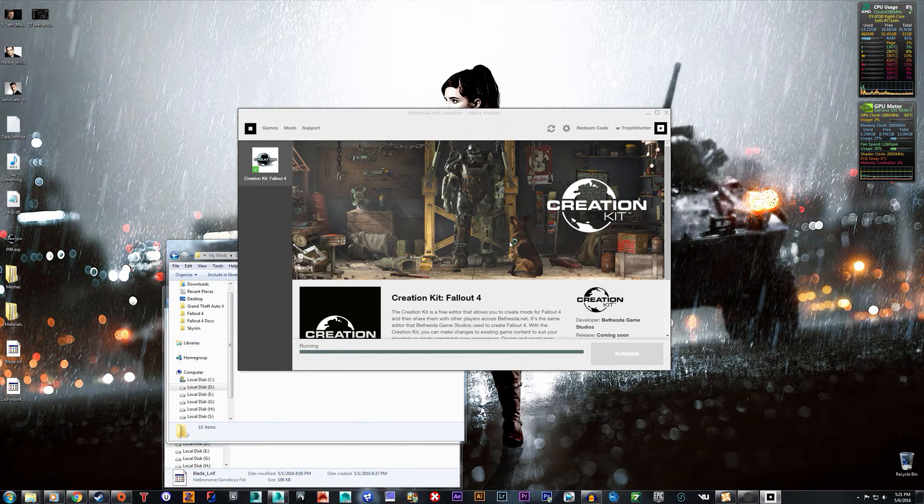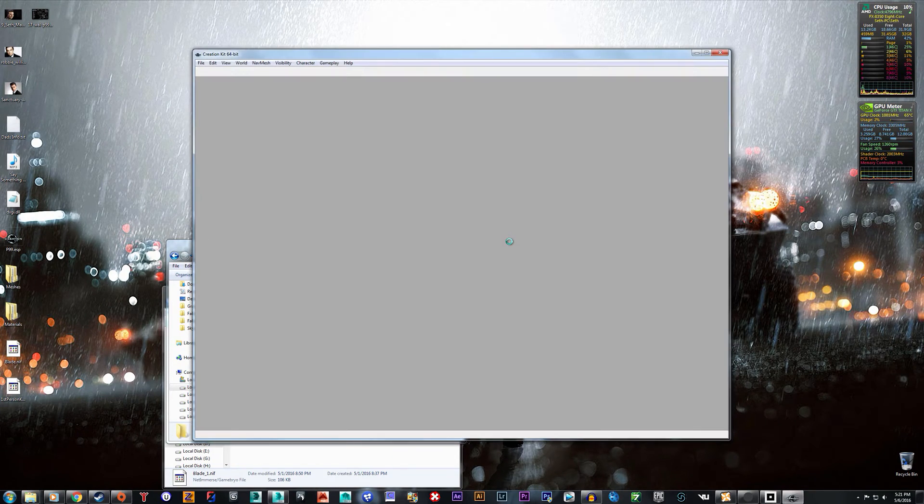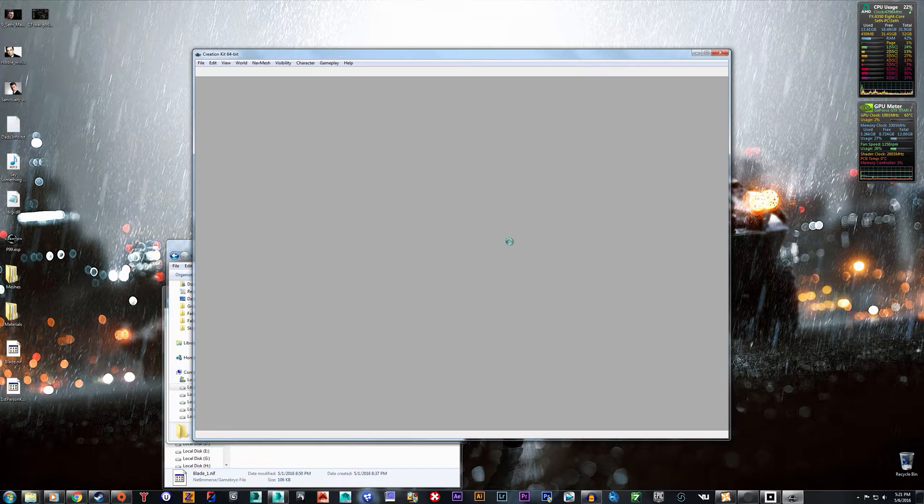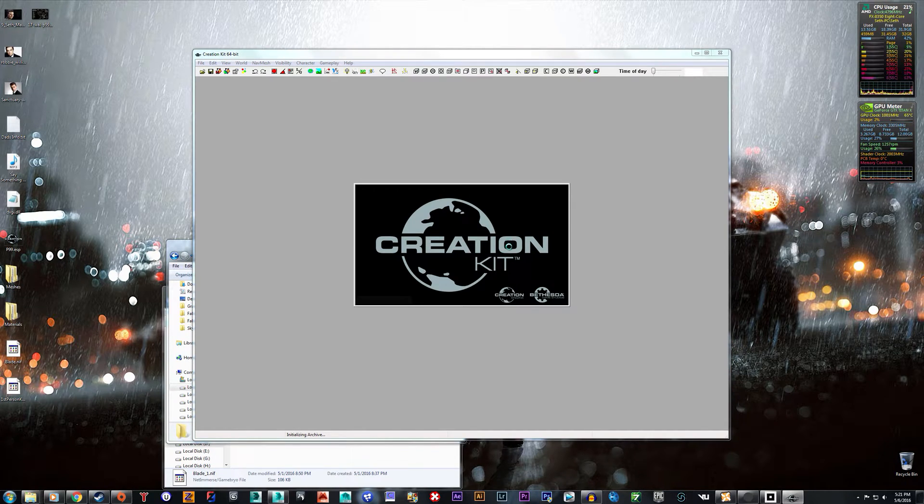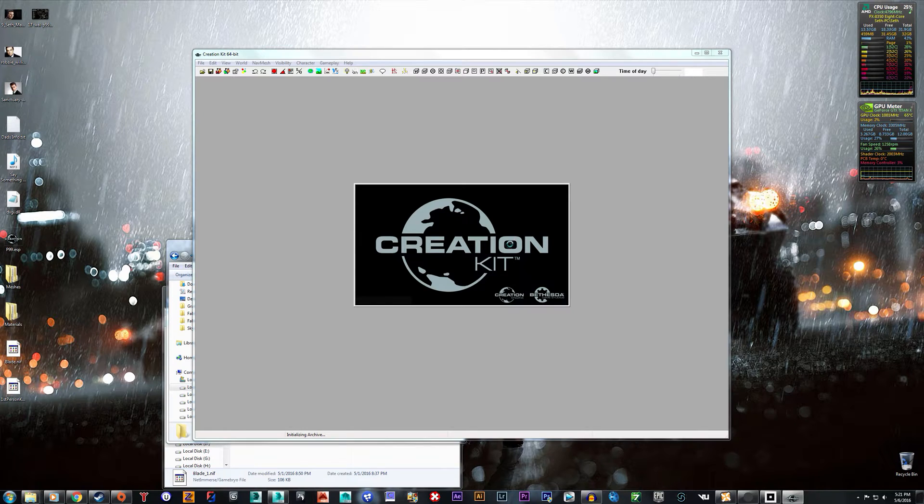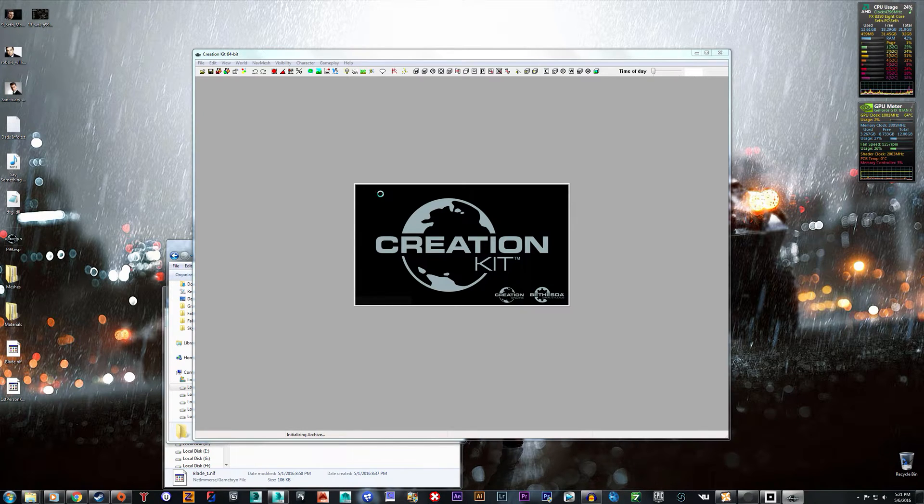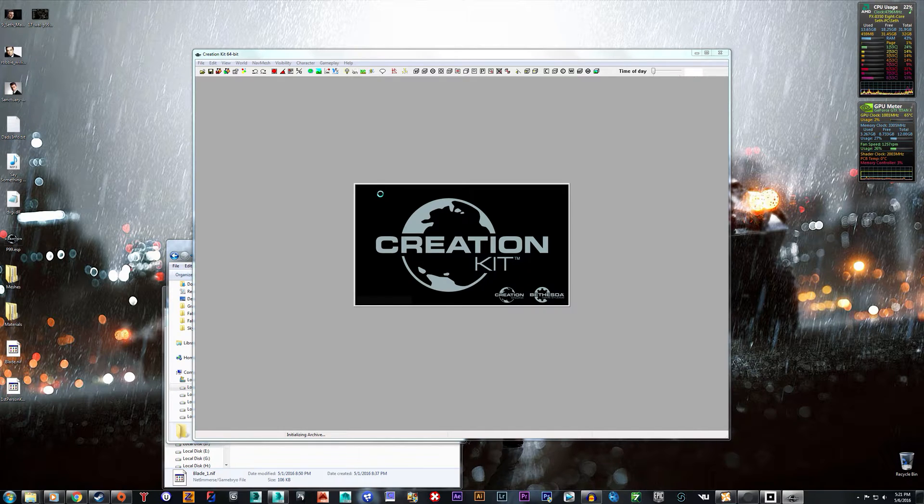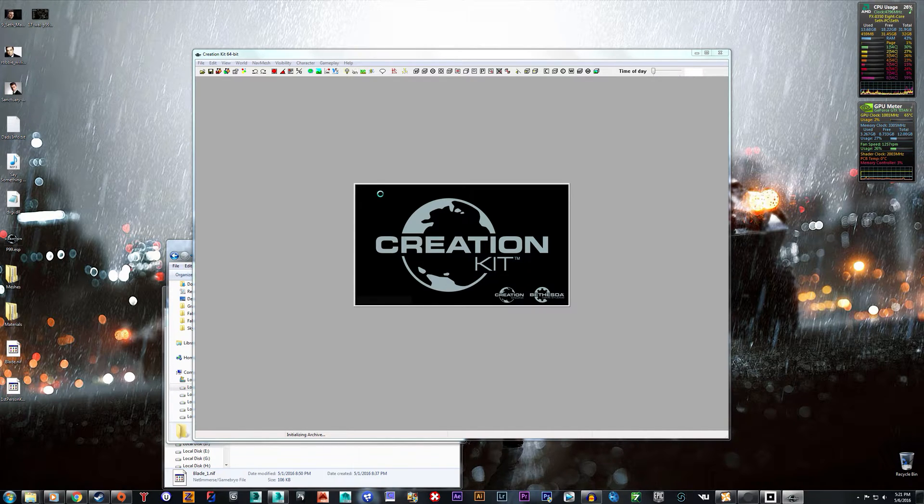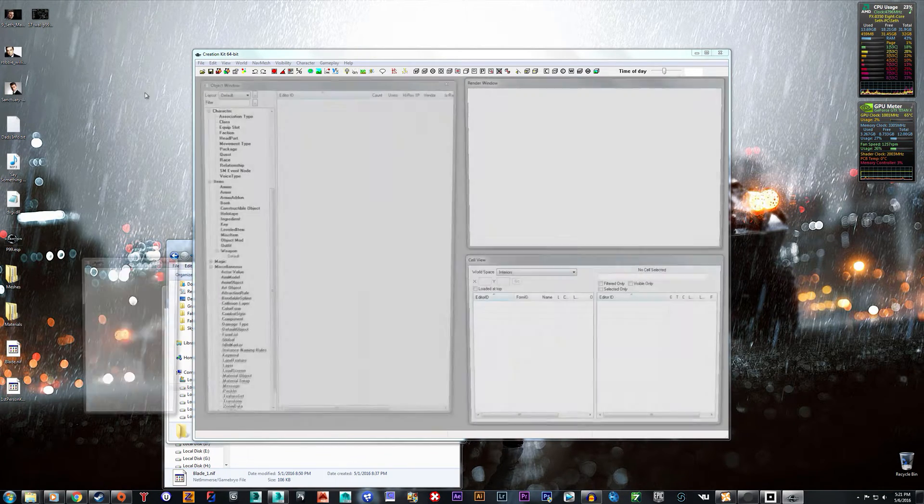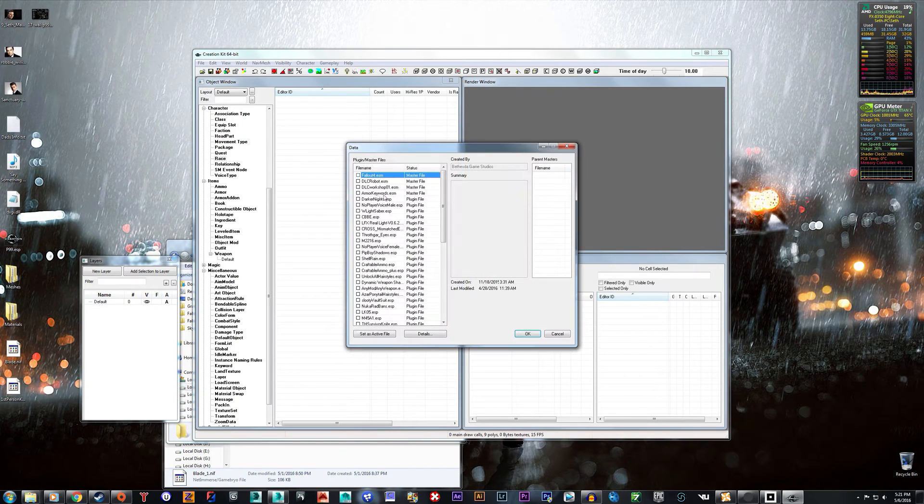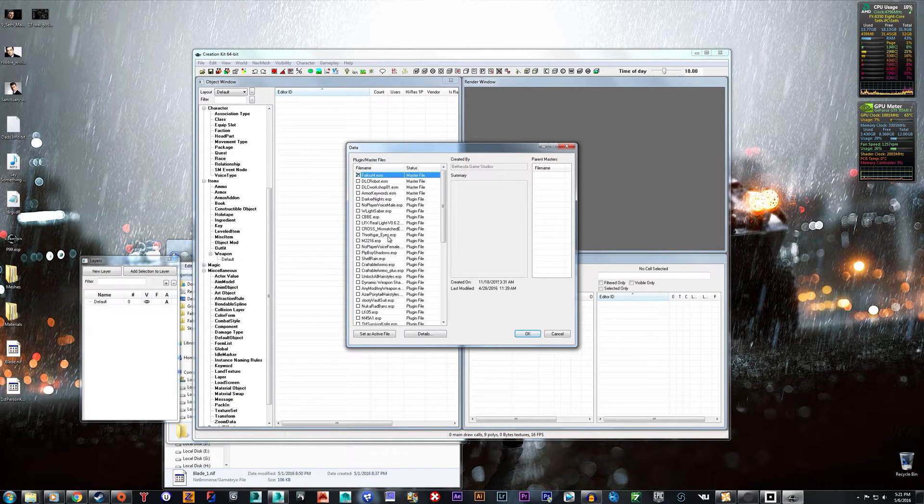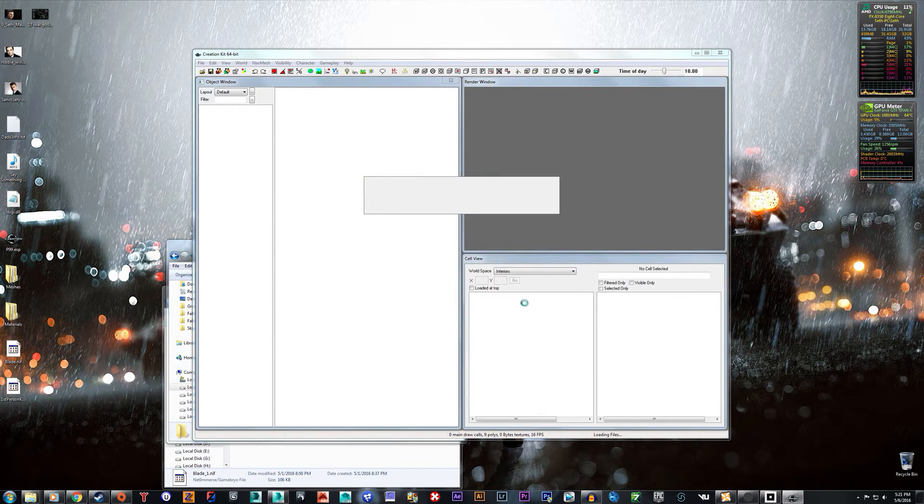So first you're going to need the Creation Kit. Also to create the textures themselves you're probably going to want Photoshop and the Intel TextureWorks plugin, but I'm not going to get into that in this tutorial. You're going to want to launch the Creation Kit and once it loads you want to go up to File, Data, and load up Fallout4.esm and hit OK.